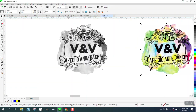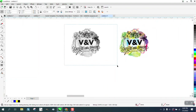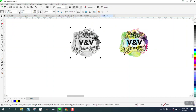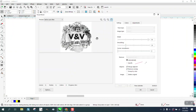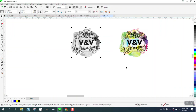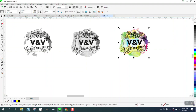Now I'm going to trace this one — I'm going to go to Outline Trace and Clipart. This is the way I did it on the one I just did. I'm going to bump the detail all the way up, and there's our traced version. Now let's try it in color.